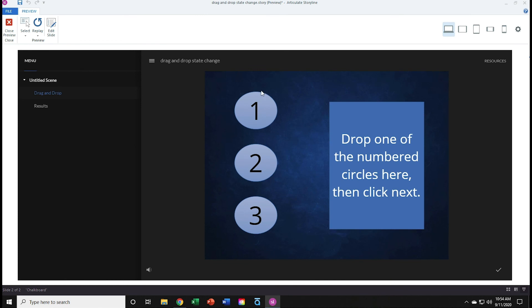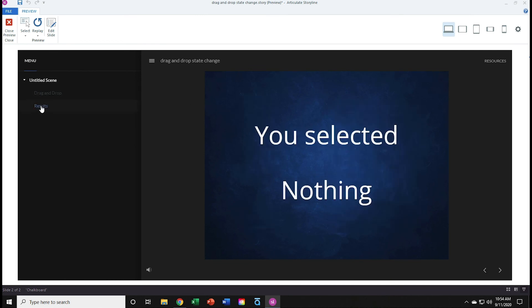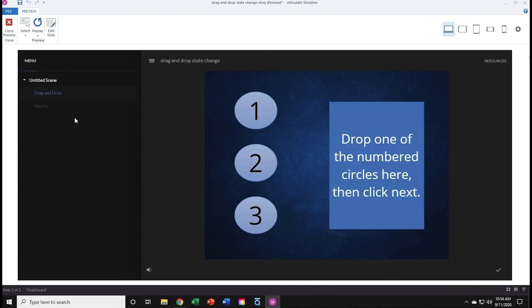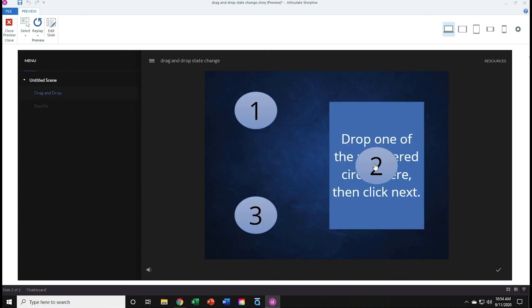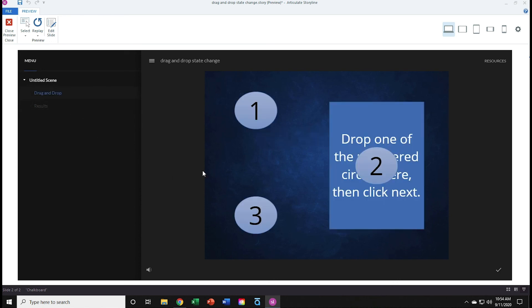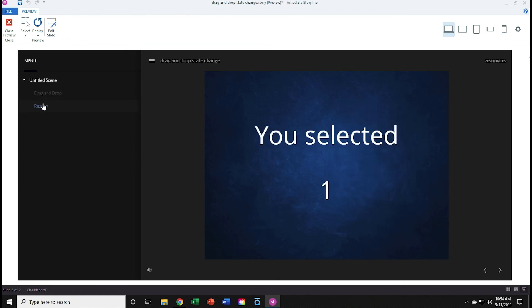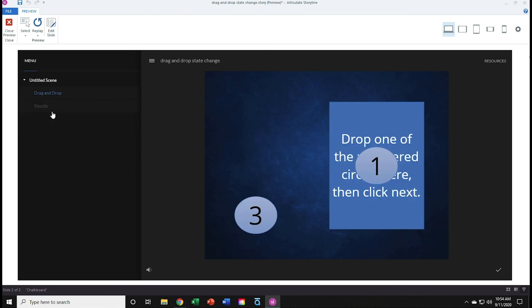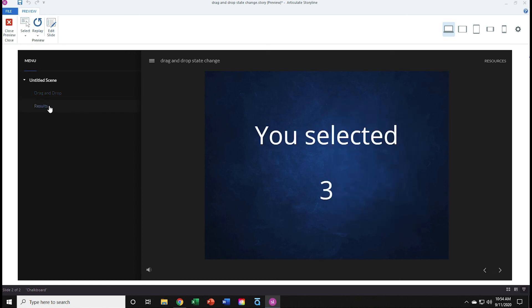Again, initially, if I go to results, nothing. Back to drag and drop slide. I'll grab one of these, number 2. Drag and drop. Go to results. And there we have it. I'll go back to drag and drop. Try number 1. Go to results. And number 3. Go to results. Perfect.